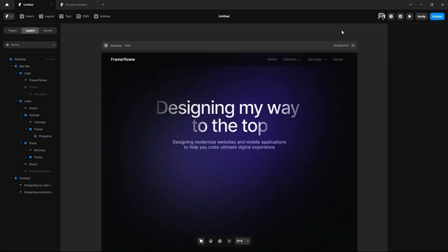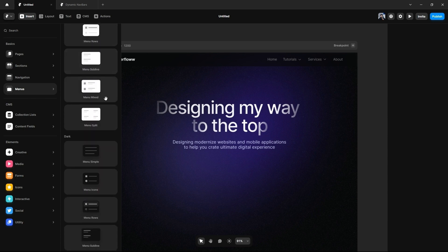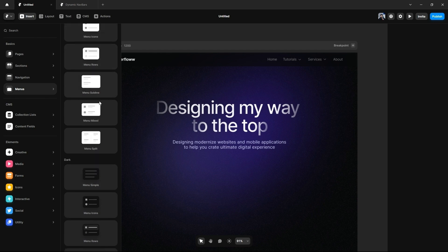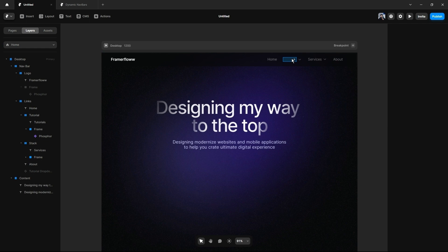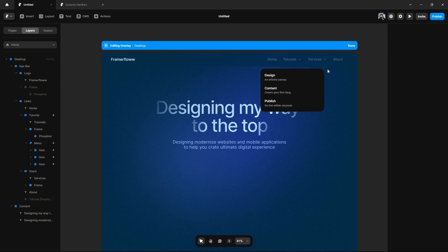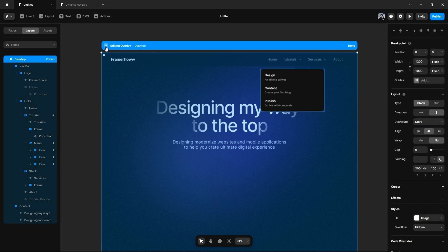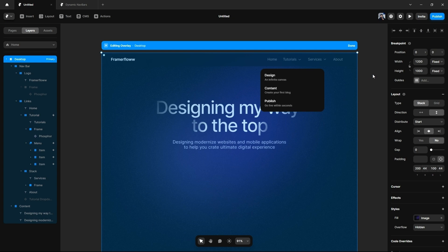Now let's jump onto the design. I am on my Framer canvas and I'll start by adding a basic menu dropdown. From the menu options, we have a plethora of choices — light mode, dark mode. We will select the 'Sublime' menu option and directly add it to the top. Let's give this a preview — the menu dropdown is working well. That was the first step towards achieving our design.